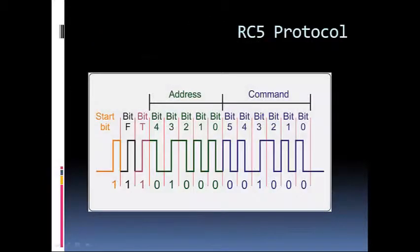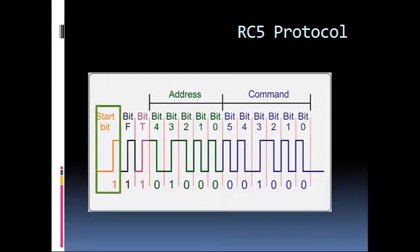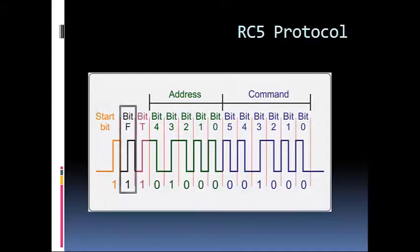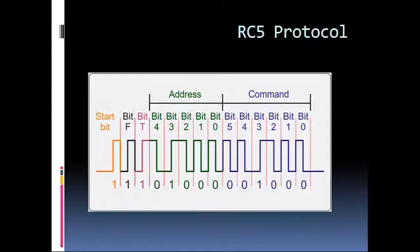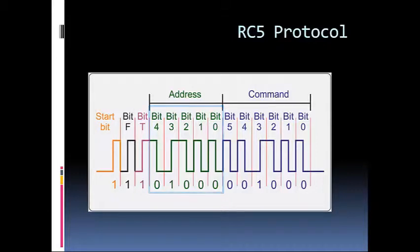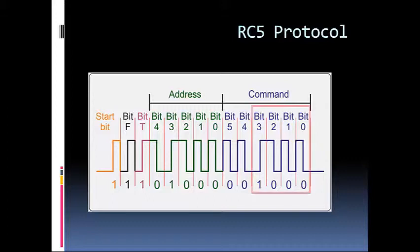The RC5 protocol consists of 14 bits. The first bit is the start bit, the next bit is the field bit, followed by the toggle bit. The next 5 bits are address bits, and the last 6 bits are command bits. We are using the last 4 bits of the command bits for the derivation of our signal.